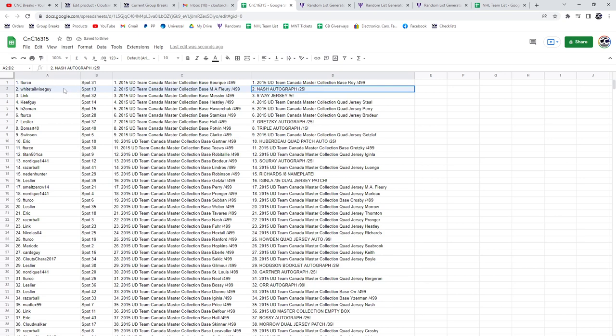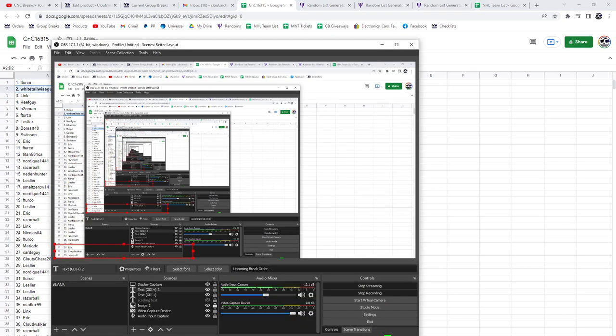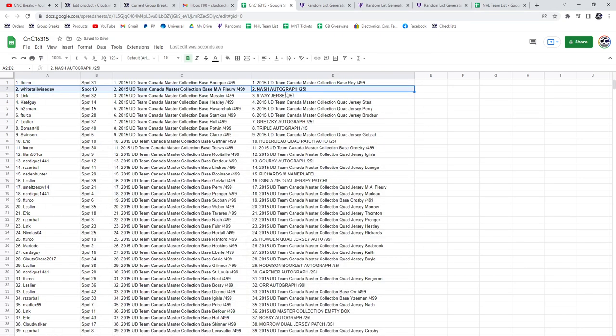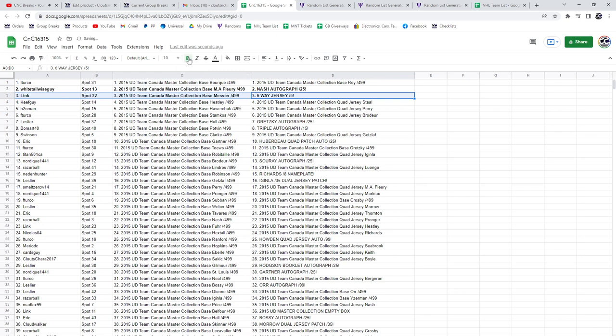The Nash autograph out of 25 goes to Whitetail. I just want to make sure I'm turned around. I am. The six-way jersey out of five goes to Link.